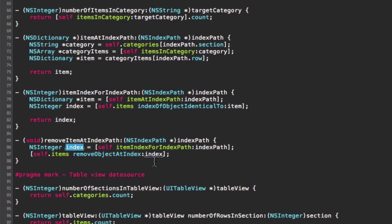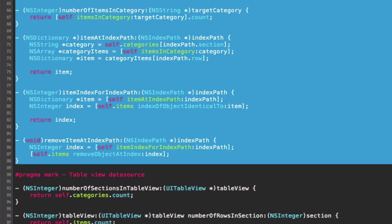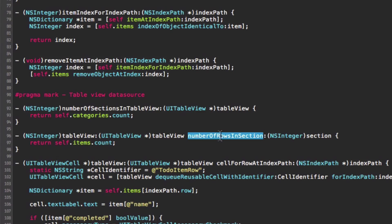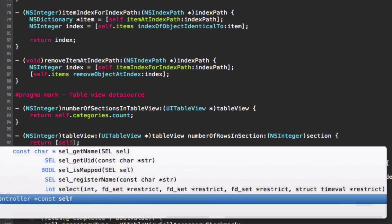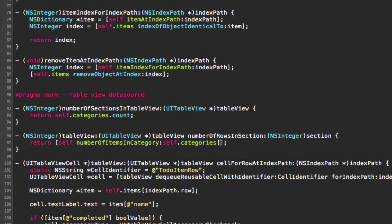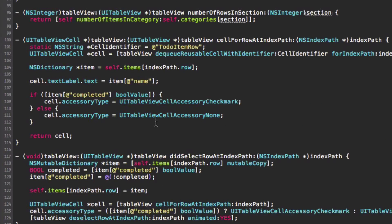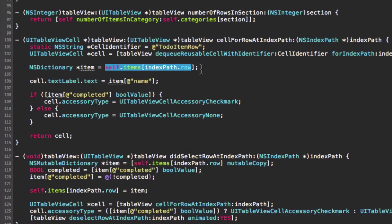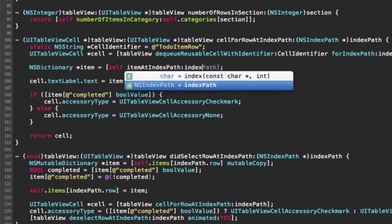Now we use these helper methods. In numberOfRowsInSection we change from returning all items to returning the count of items in the specific category — the category being the item in our categories array at the index given by the section. In cellForRow we change how we get the item for an index path from directly accessing the main array to using our itemAtIndexPath helper method.